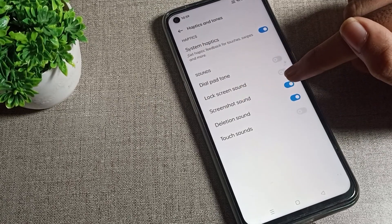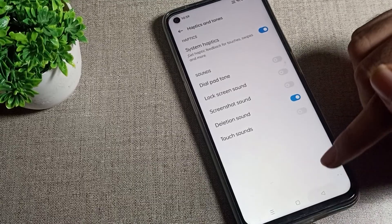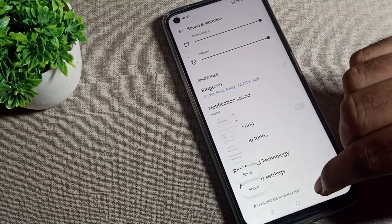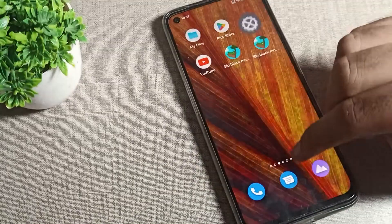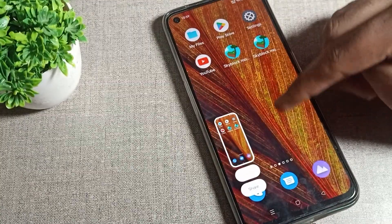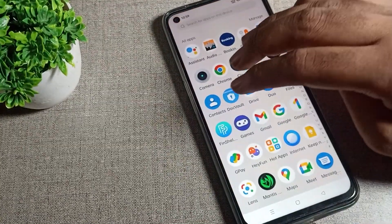The third option is 'Screenshot Sound'. Tap the toggle on the right side to disable it. Now the screenshot sound will not play, and you can take a screenshot silently. I hope you understood how to turn off the screenshot sound.